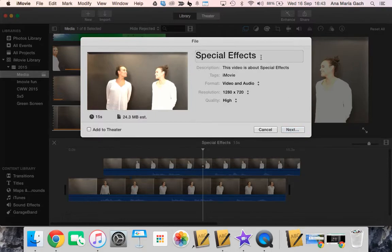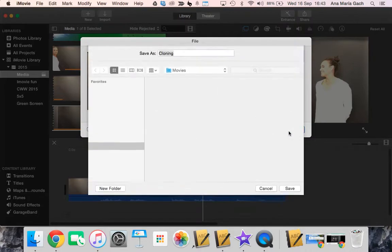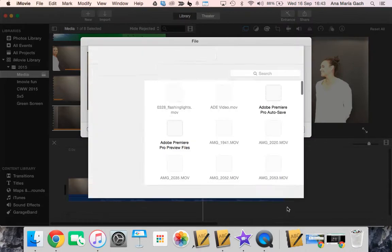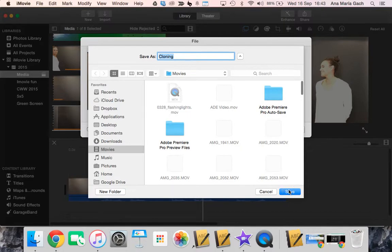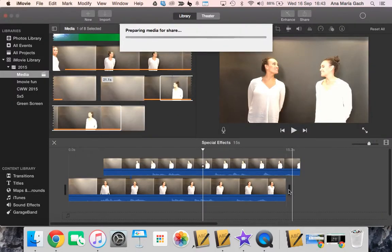So I would probably just title this video cloning and then go ahead and export. I hope this gives you a little bit of motivation and confidence to go ahead and try your own cloning video. I know that I really enjoy them. Go ahead and save this. I look forward to seeing what kind of stuff you guys create in the future. Good luck.